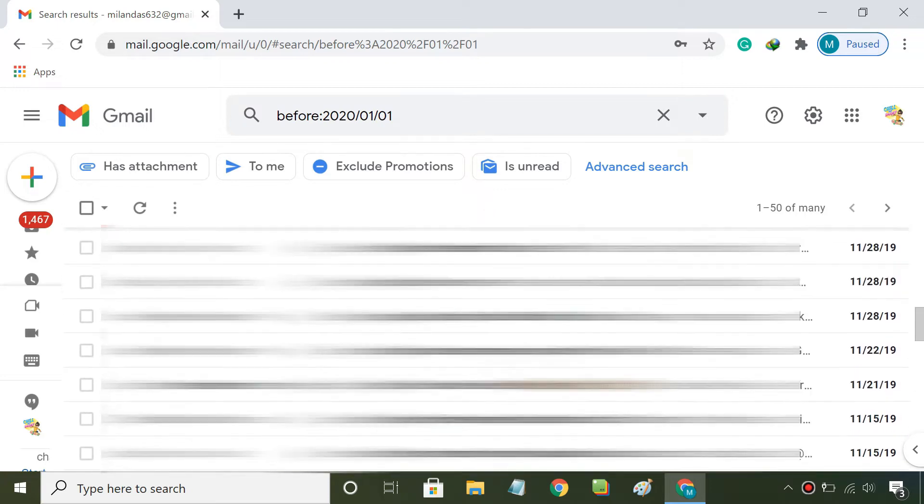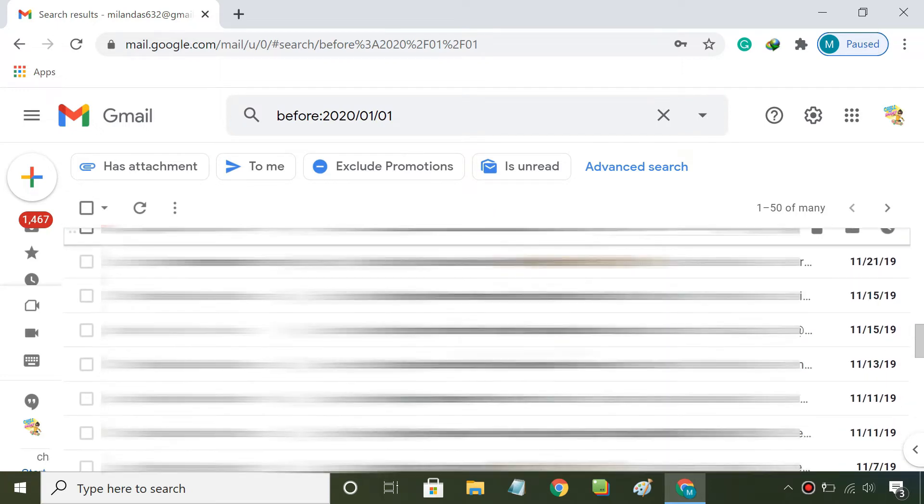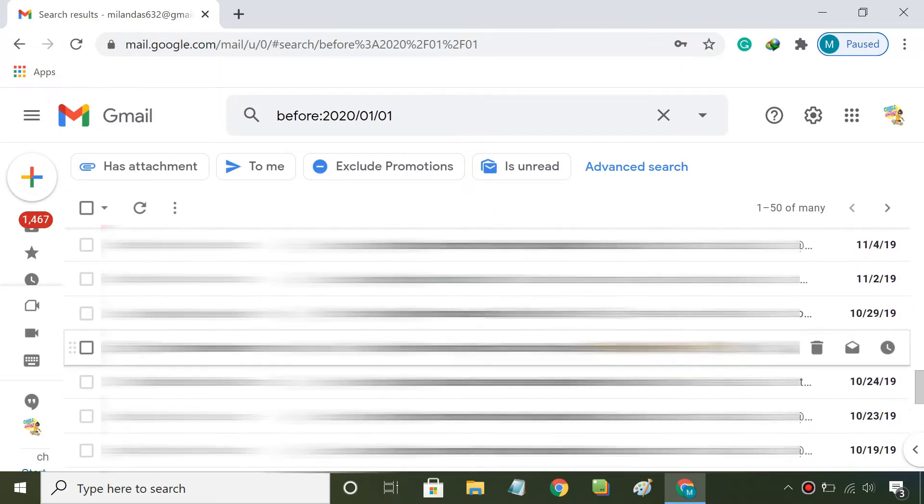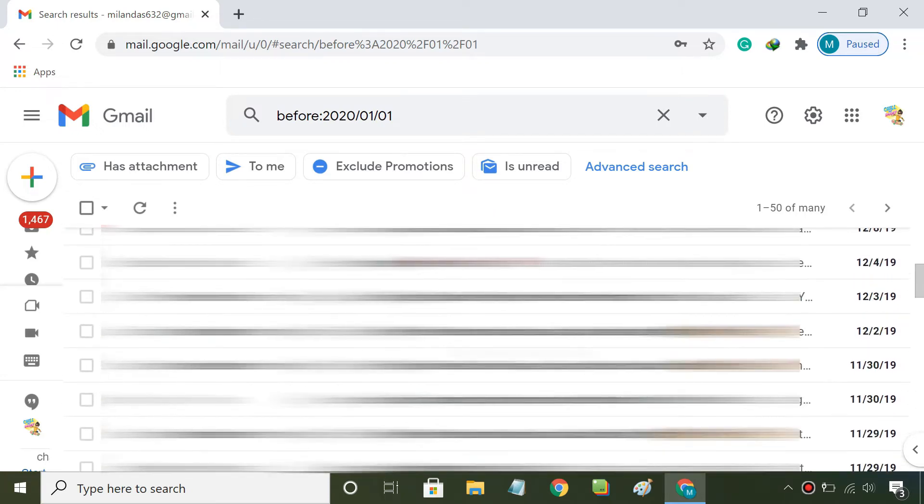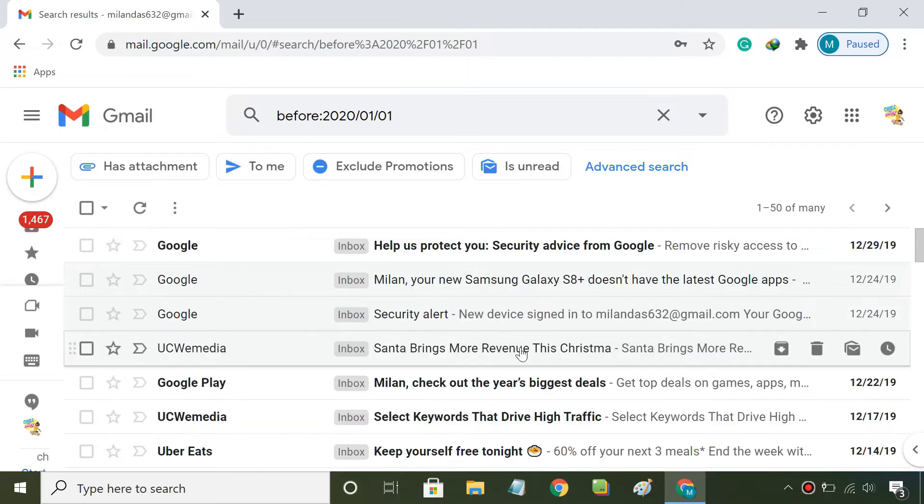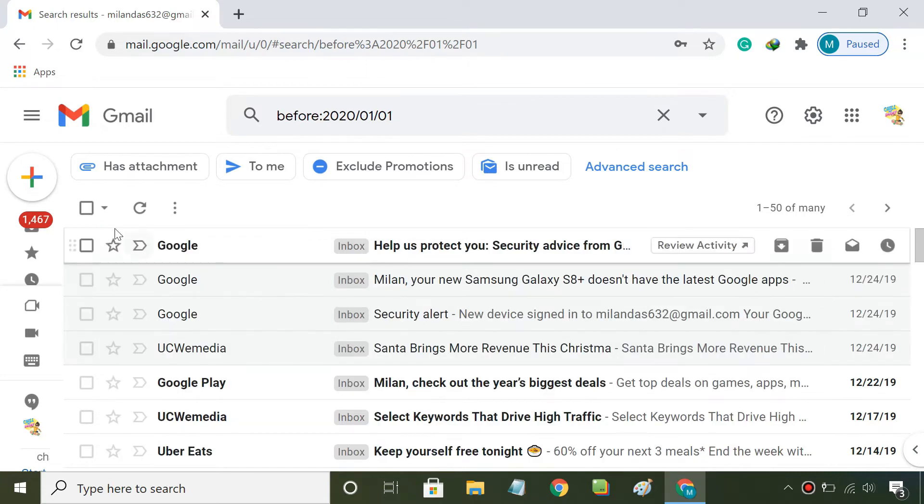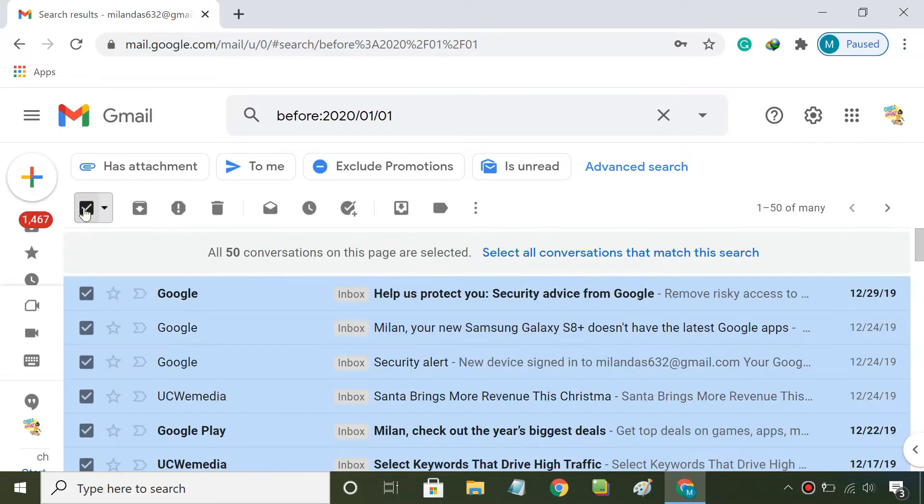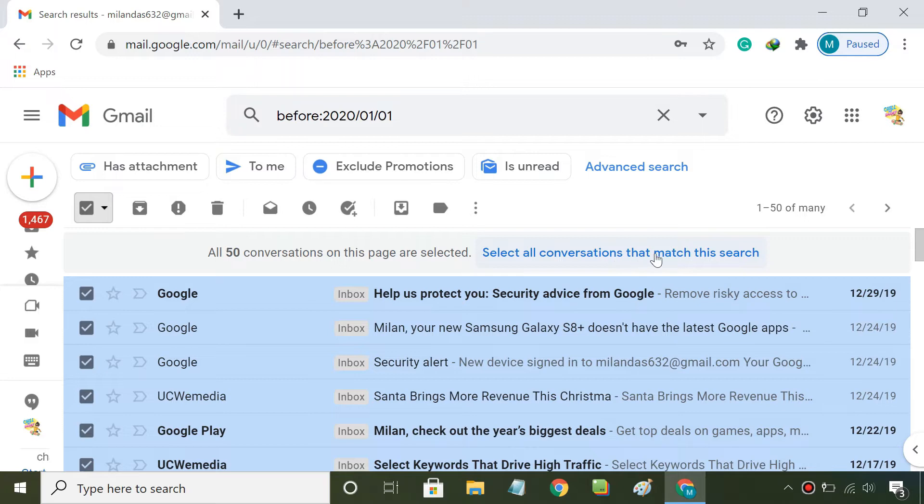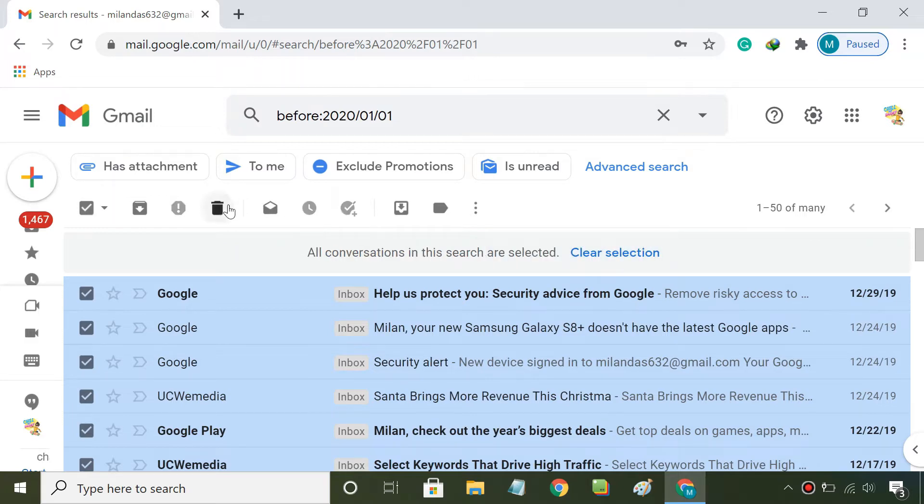Now you'll see all the emails older than the specified date. If you want to delete them all, click the check all box, then click select all conversations that match this search, followed by the delete button.